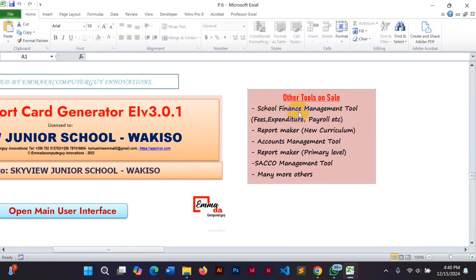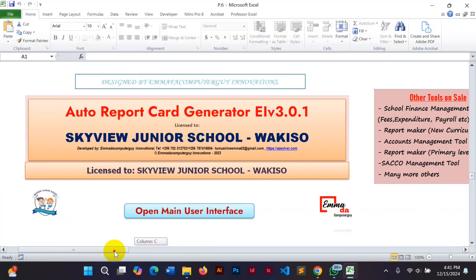We also do other software tools like school finance management, which includes fees, expenditure, and payroll. There's also a report maker for the new curriculum — a web-based school management system covering everything from nursery to primary to secondary, including finance, account management, school makeup for primary level, stock management, and many more tools.